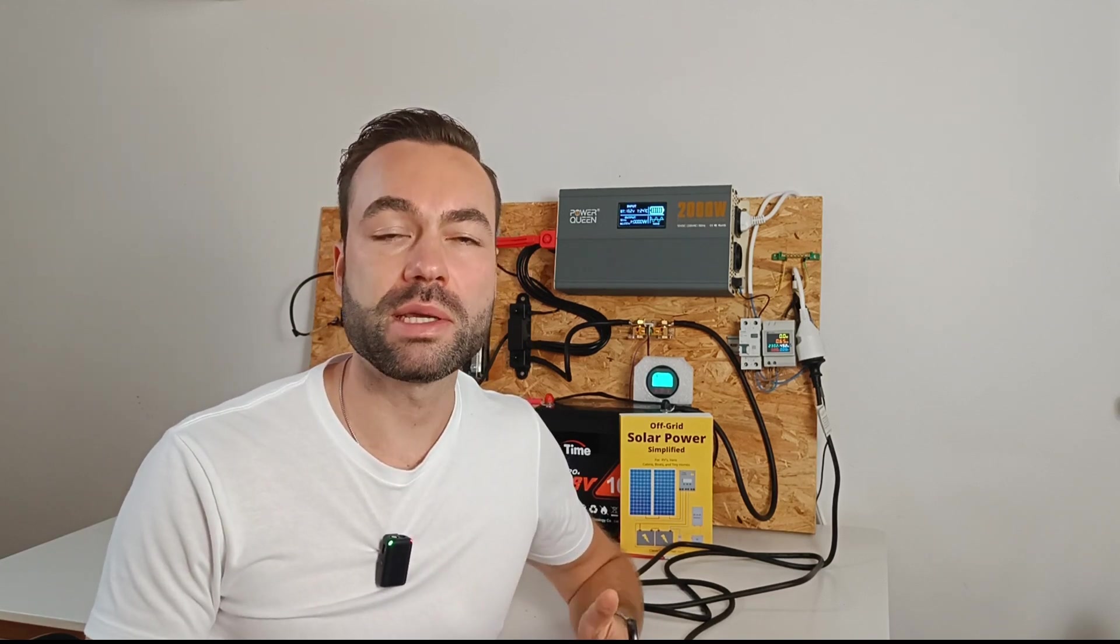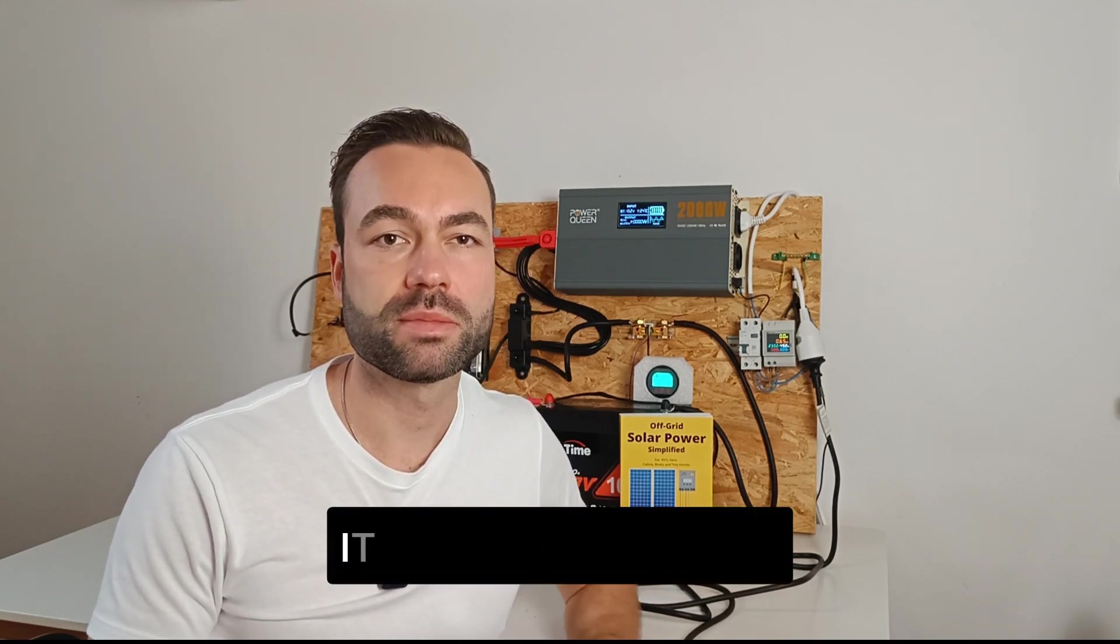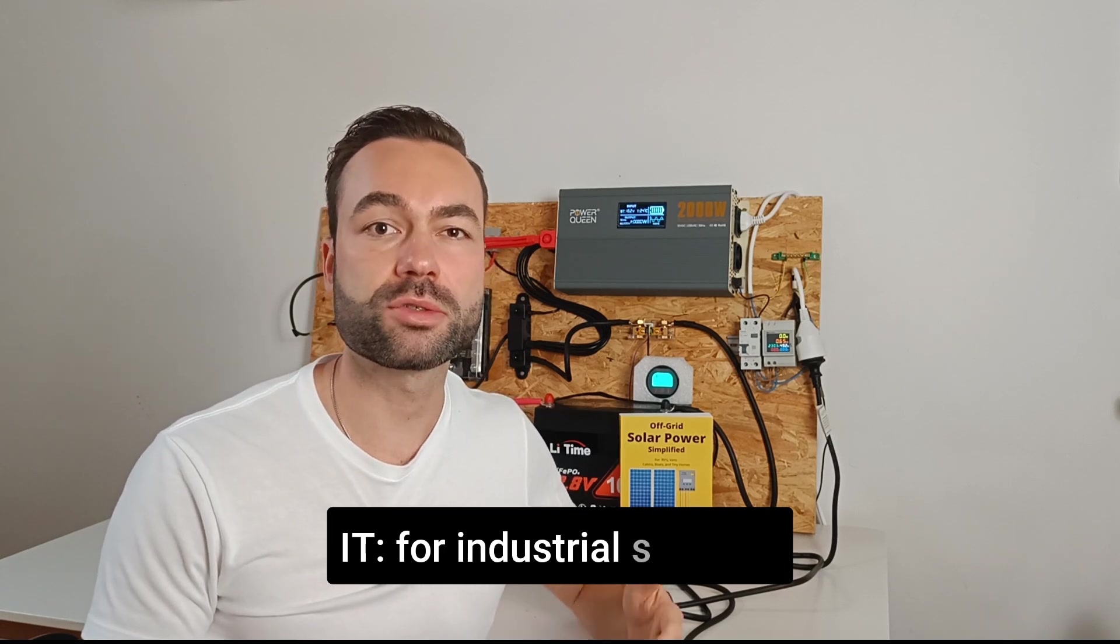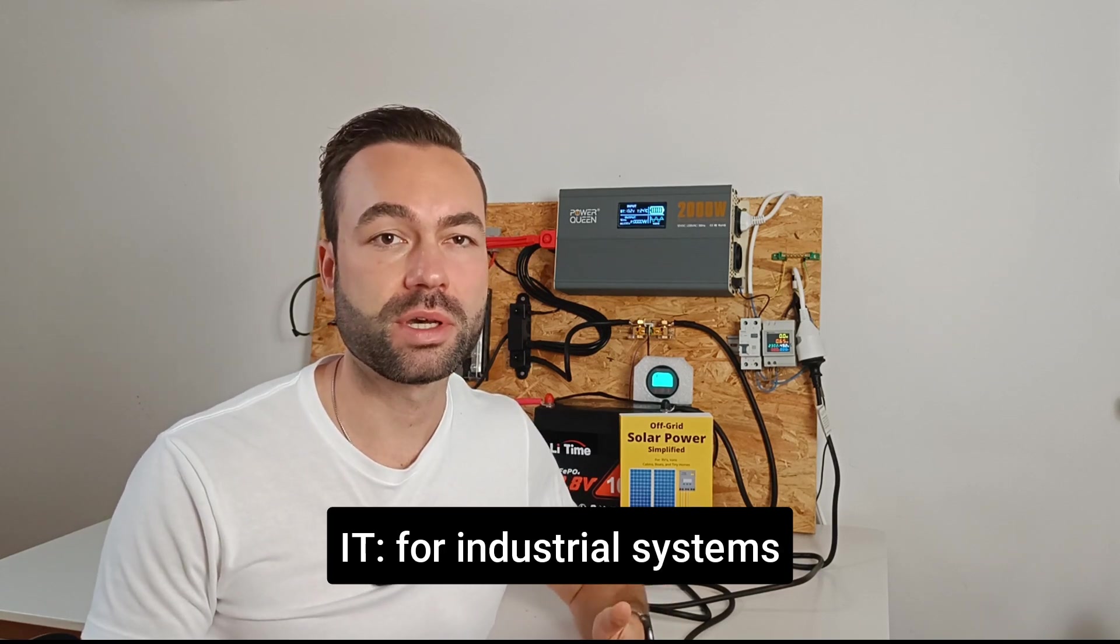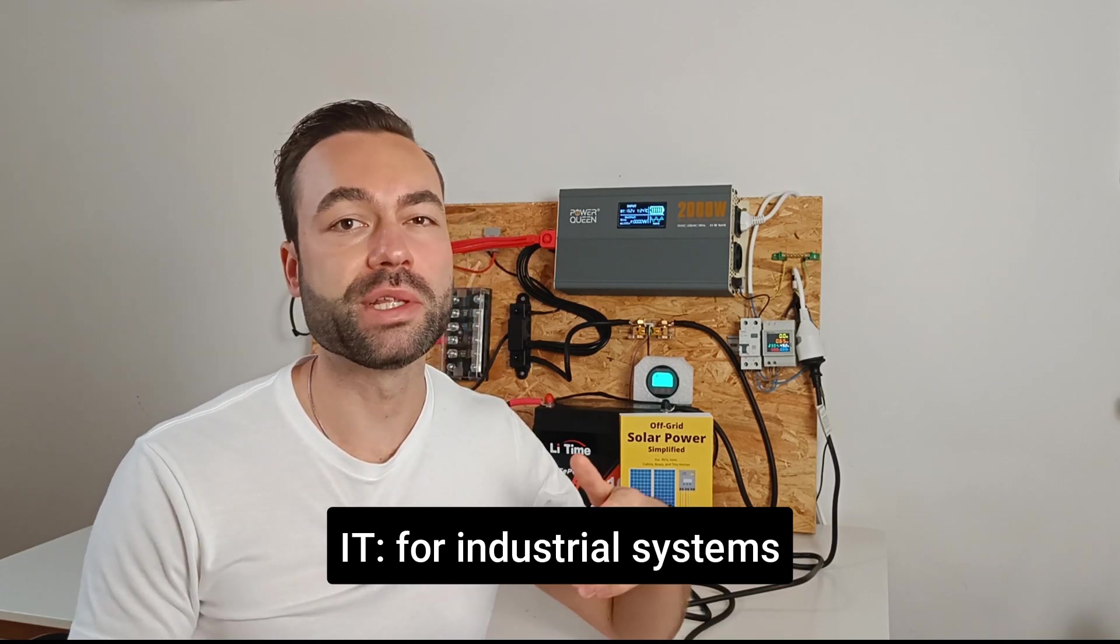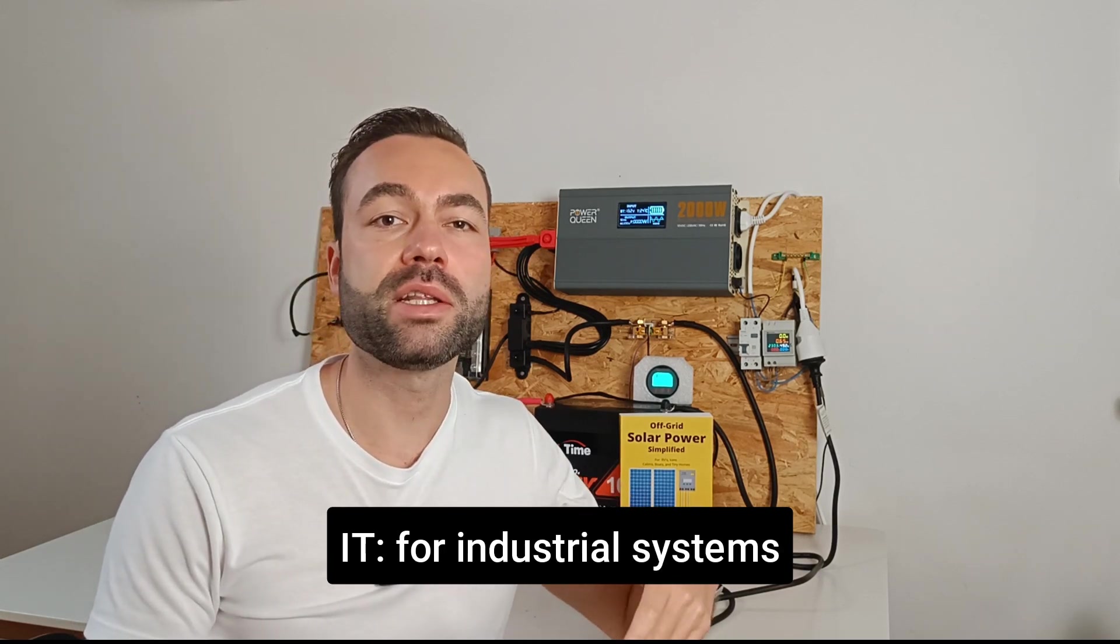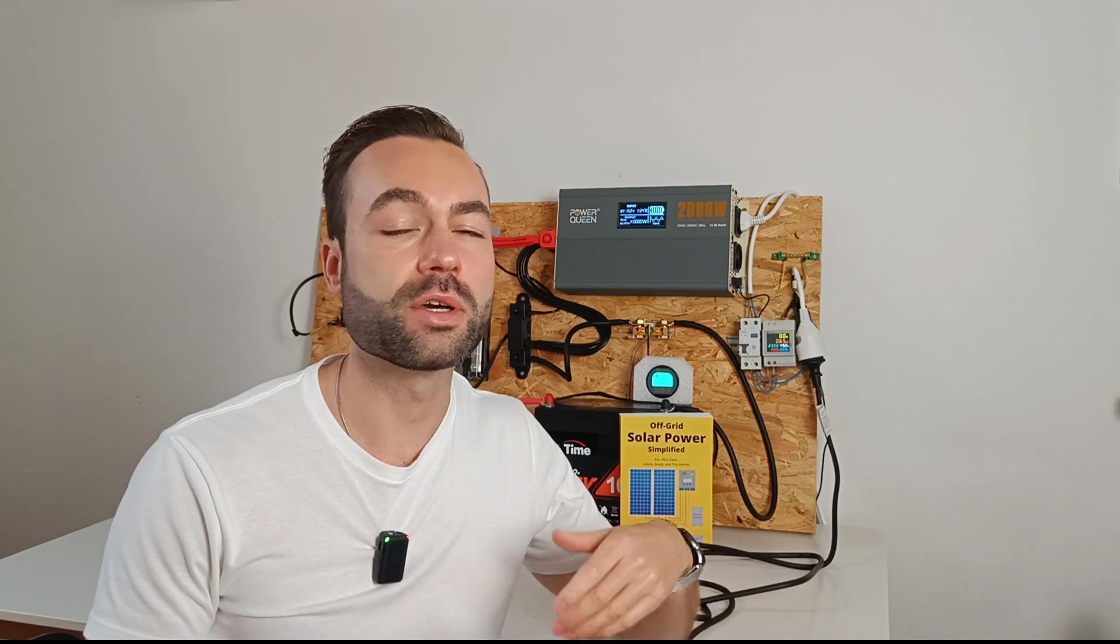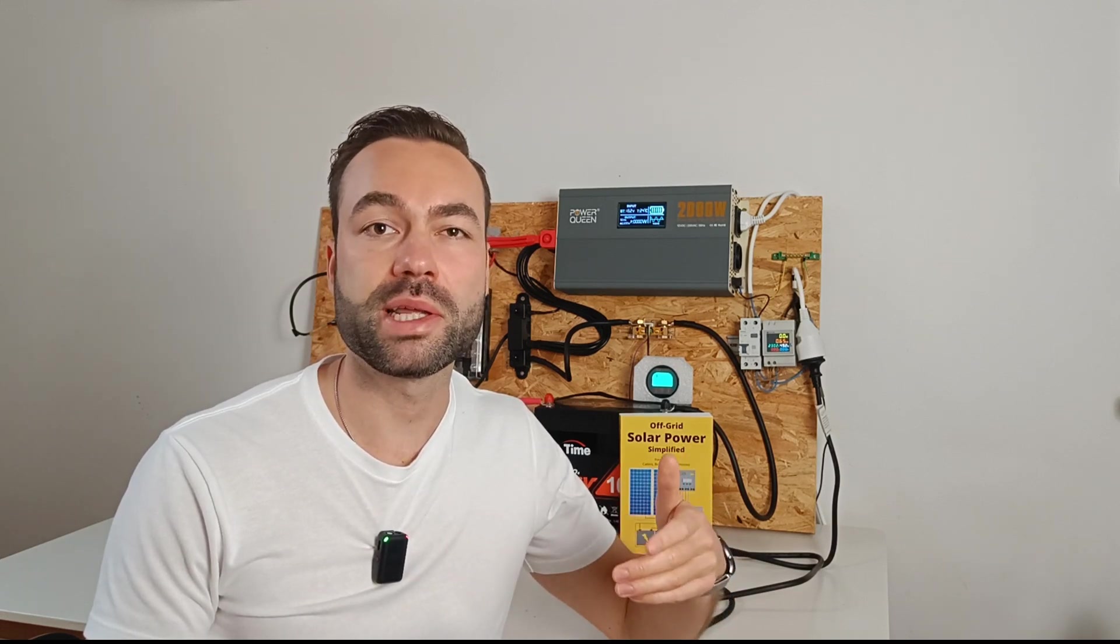This is great for industrial systems, but can be dangerous in a residential system, because you will not realize that a fault already happened.